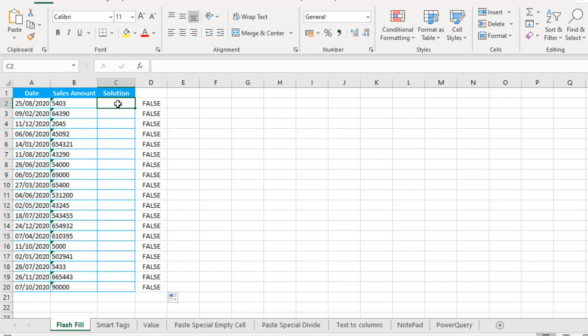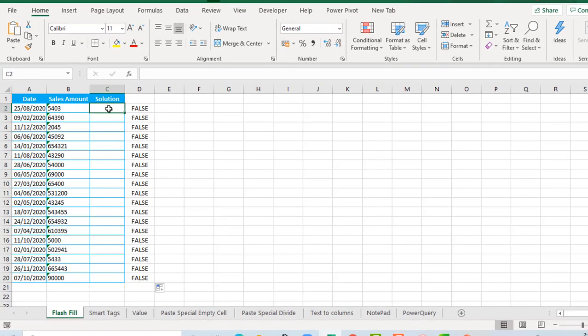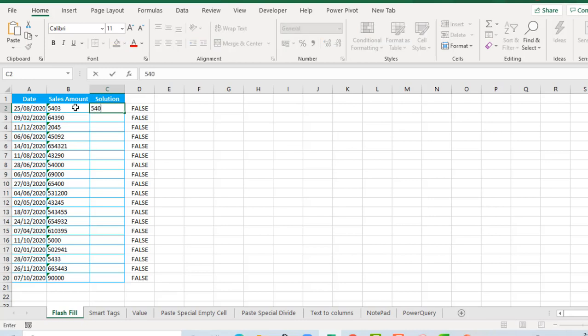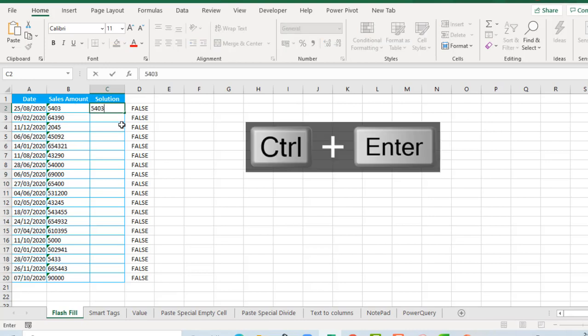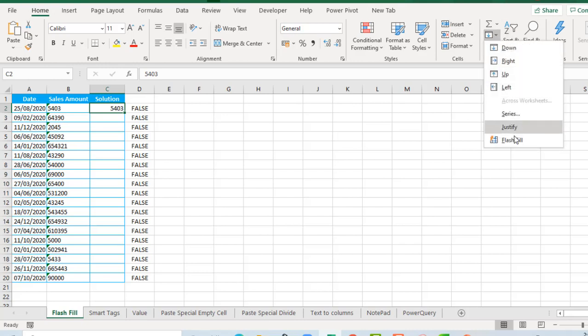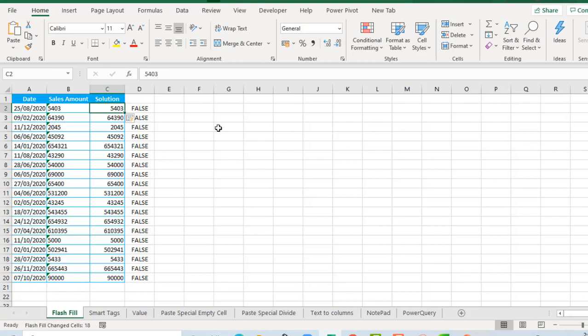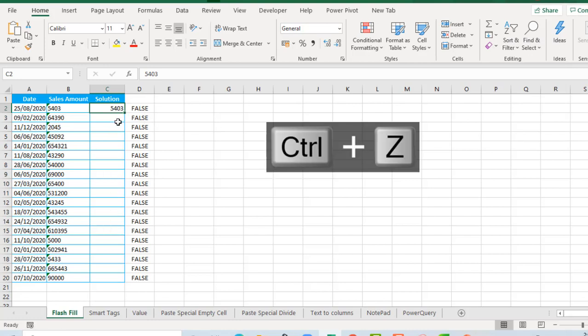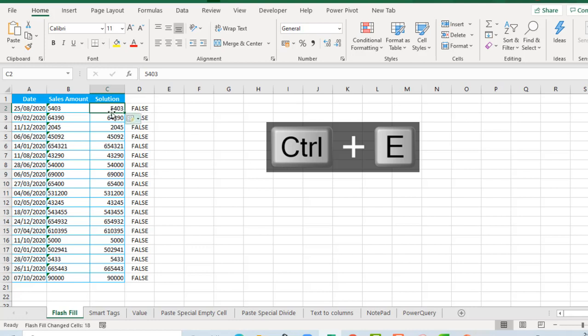Flash fill works like programming by example — we give Excel the very first example and it follows that pattern to return all the other numbers. I'll type in cell C2 the same number from B2, which is 5403, and hit CTRL+ENTER. Then go to the Home tab, in the editing group click Fill, then Flash Fill. Amazing! You can also use the shortcut CTRL+E.